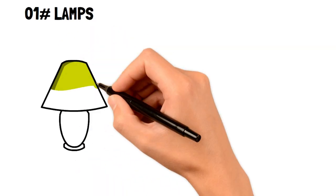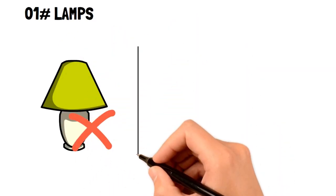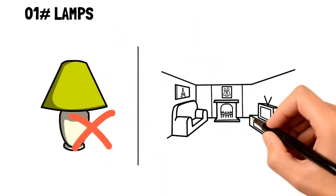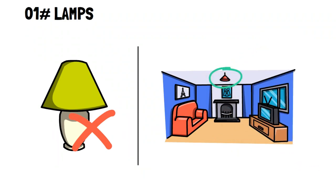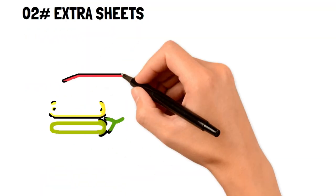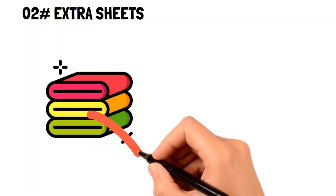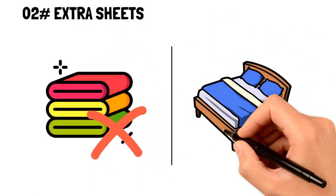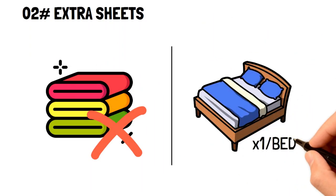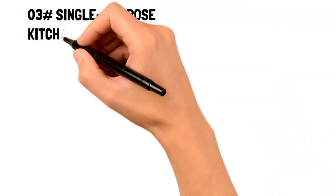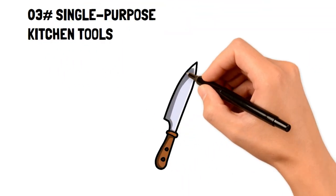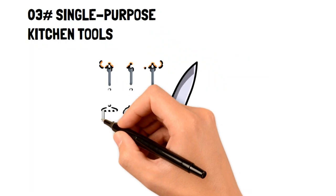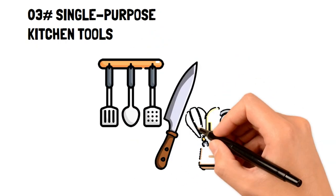1. Lamps. Most rooms have lights in them, so having lamps simply wastes money on the lamp itself and the electricity it uses. 2. Extra sheets. Sheets don't need to be washed excessively, so having one set per bed is more than enough to get by. 3. Single-purpose kitchen tools. These tools can only be used for one purpose, and if you aren't using it every day or more, then avoid having them.